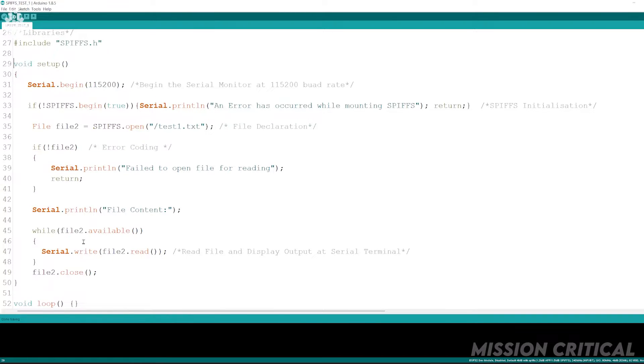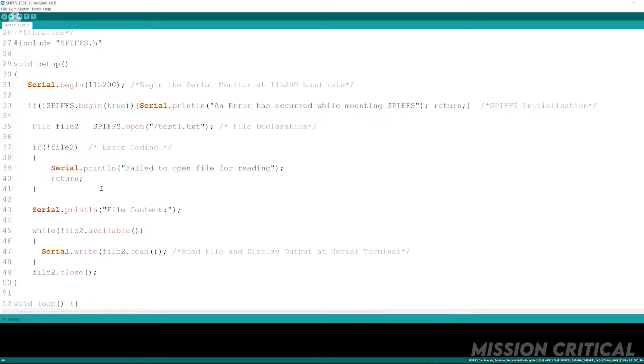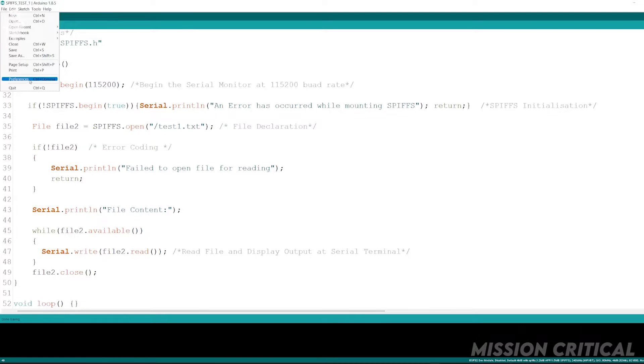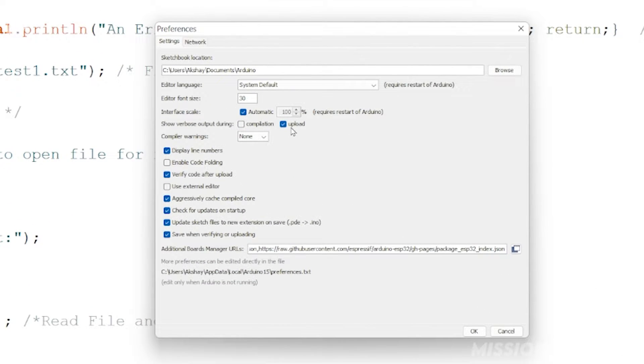Now that we have a code that we can burn on our ESP32 board, let's go to our Arduino IDE's preference and select the upload option at show verbose output. Now we are all set.